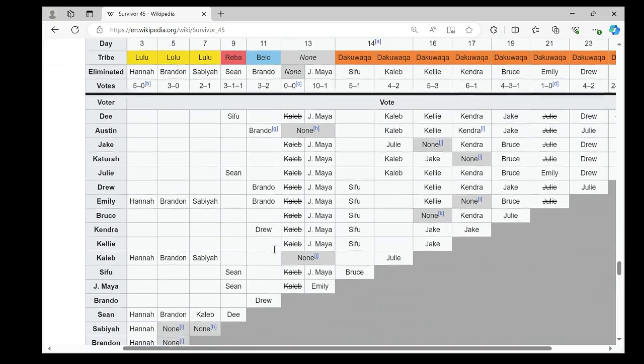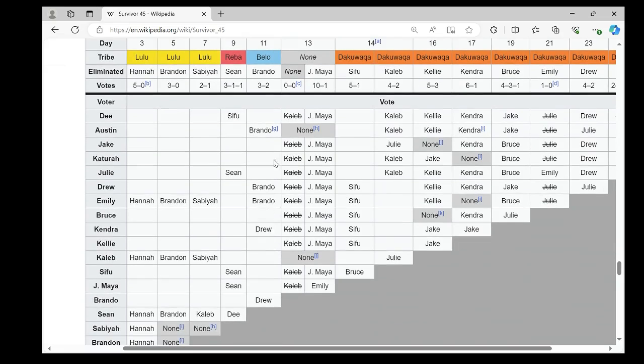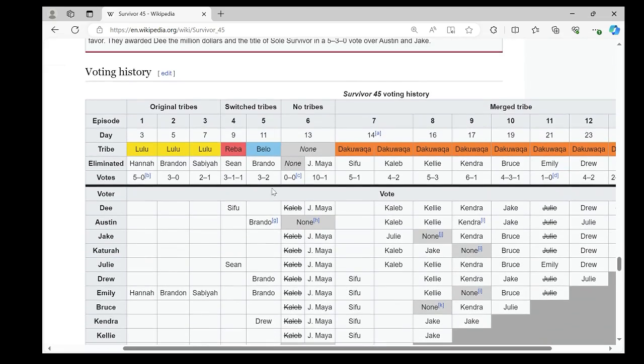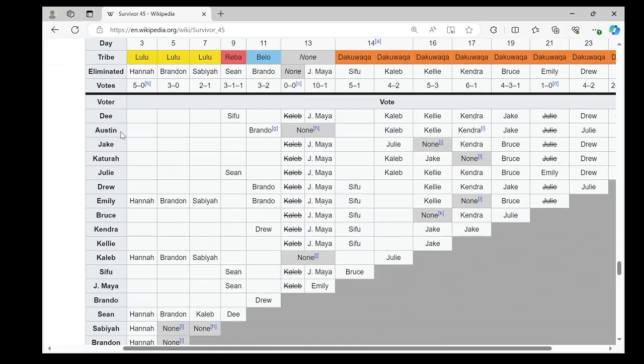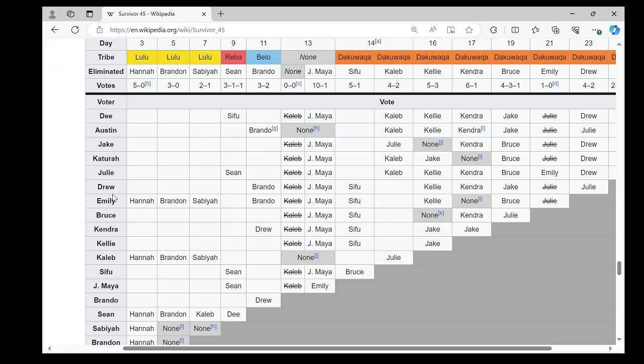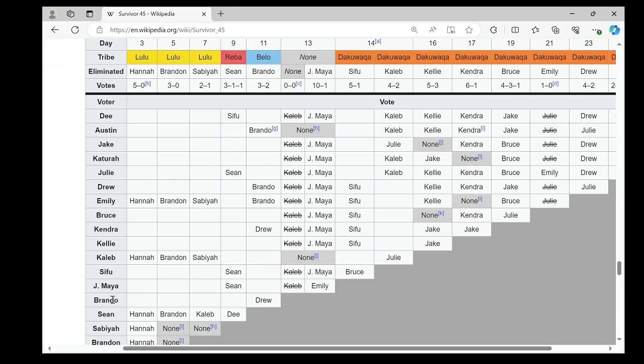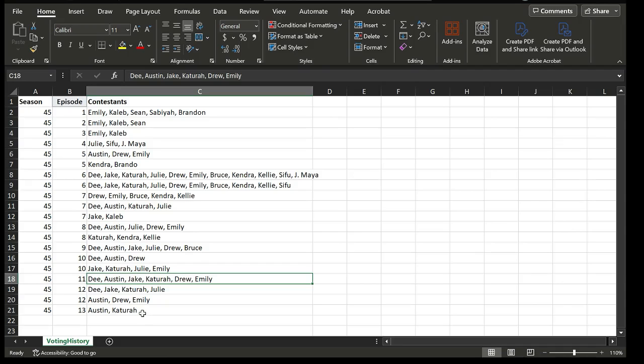Now let's look at episode five. Austin voted for Brandon. Jew voted for Brandon. Emily voted for Brandon. So this suggests three contestants Austin, Jew, and Emily build an alliance in this vote. Moreover, Kendra voted Jew. Randall voted Jew. So in this case, there is a tie connecting Kendra and Brandon because they voted for the same person.